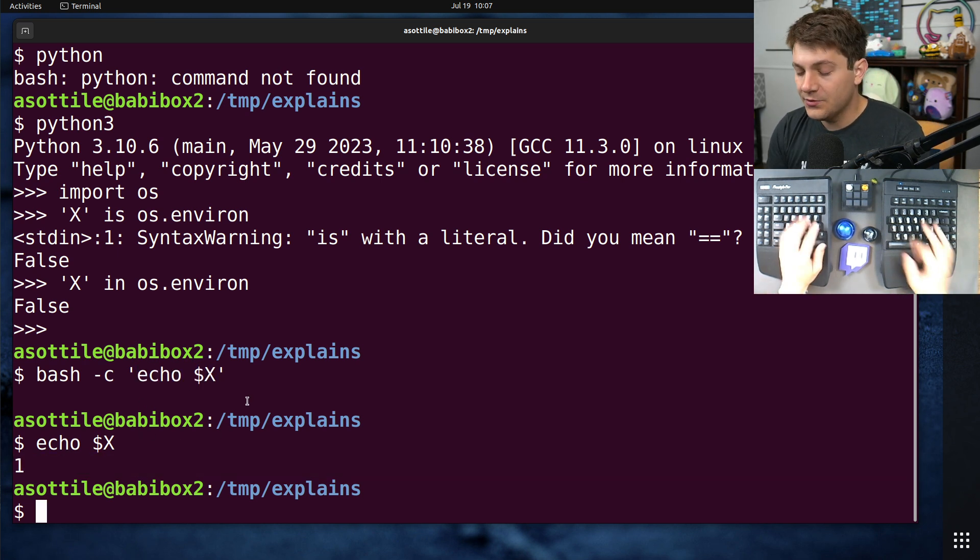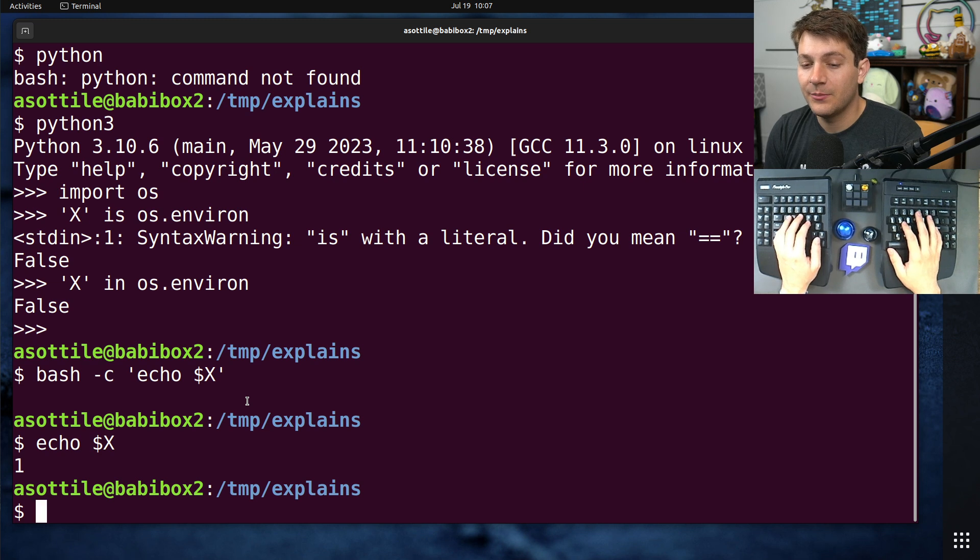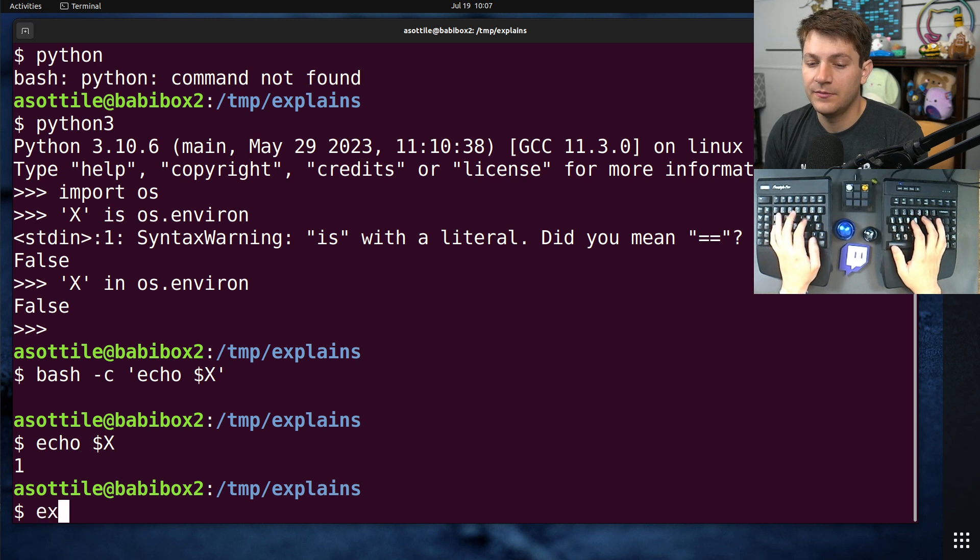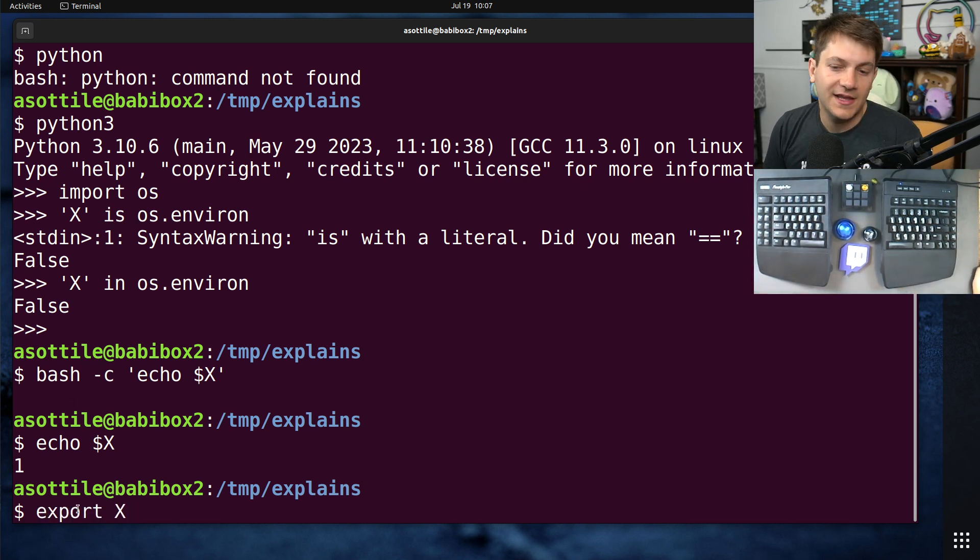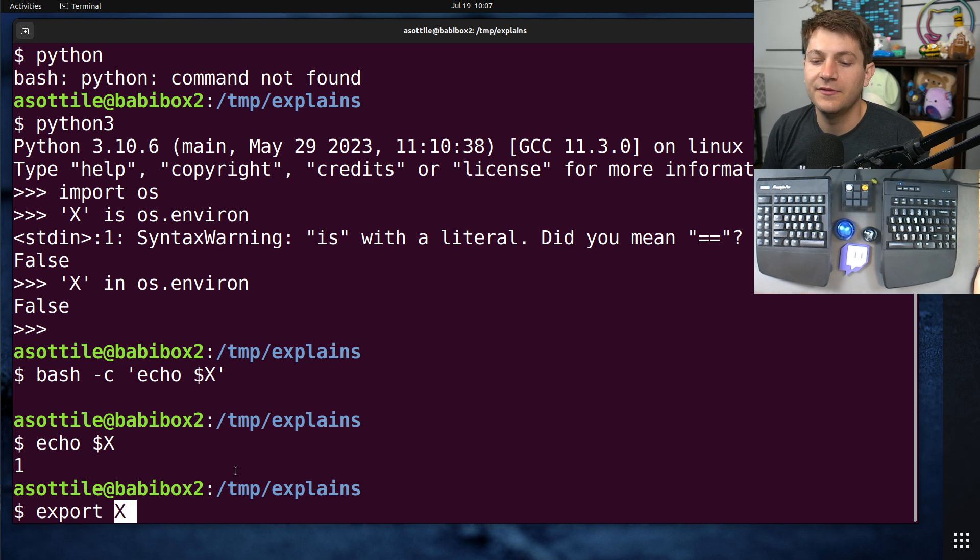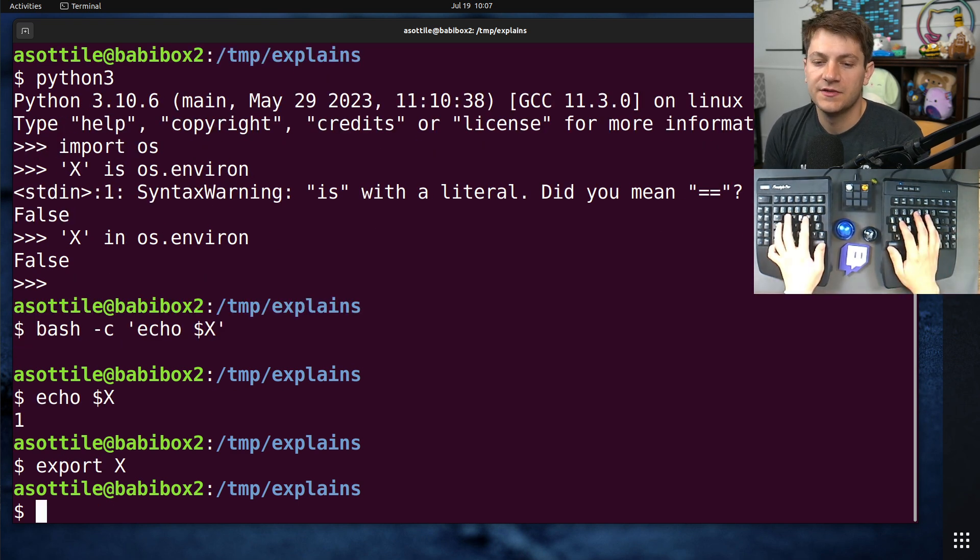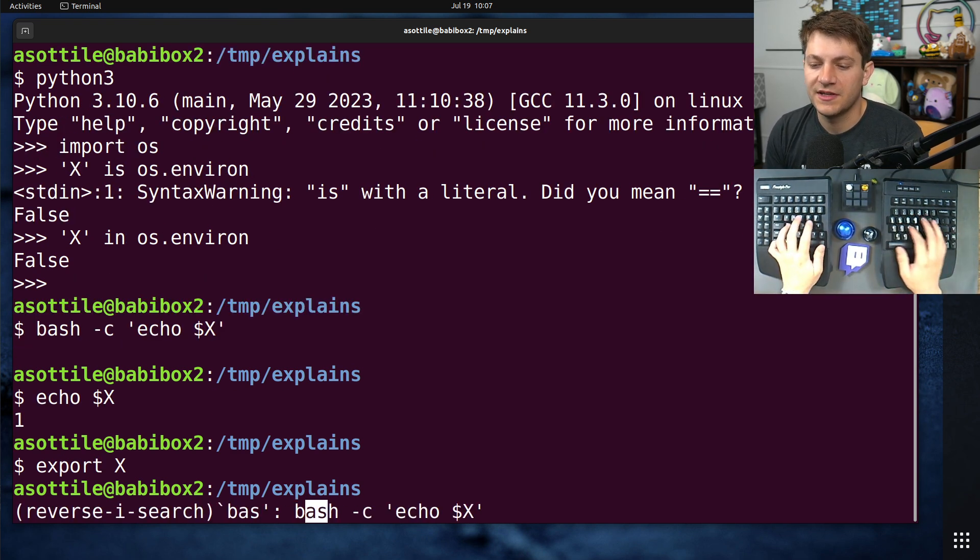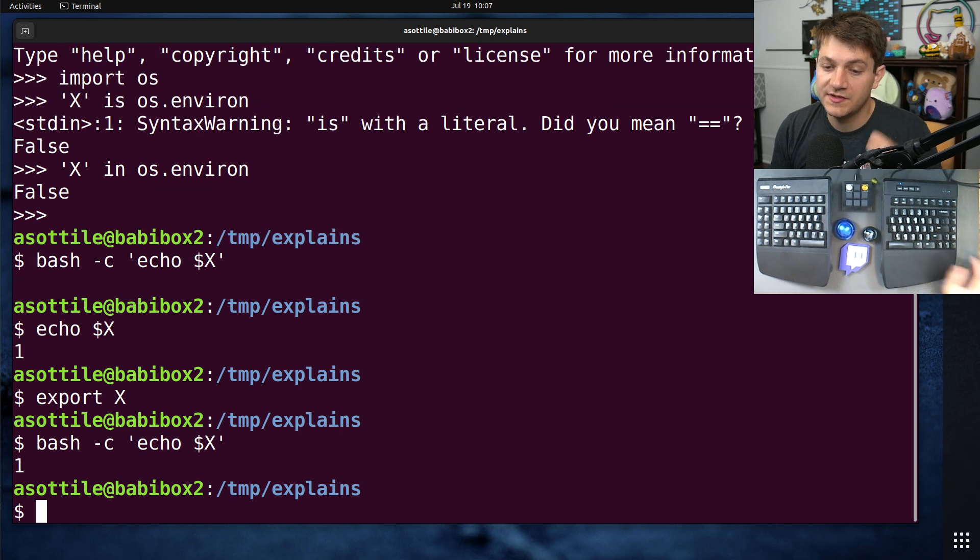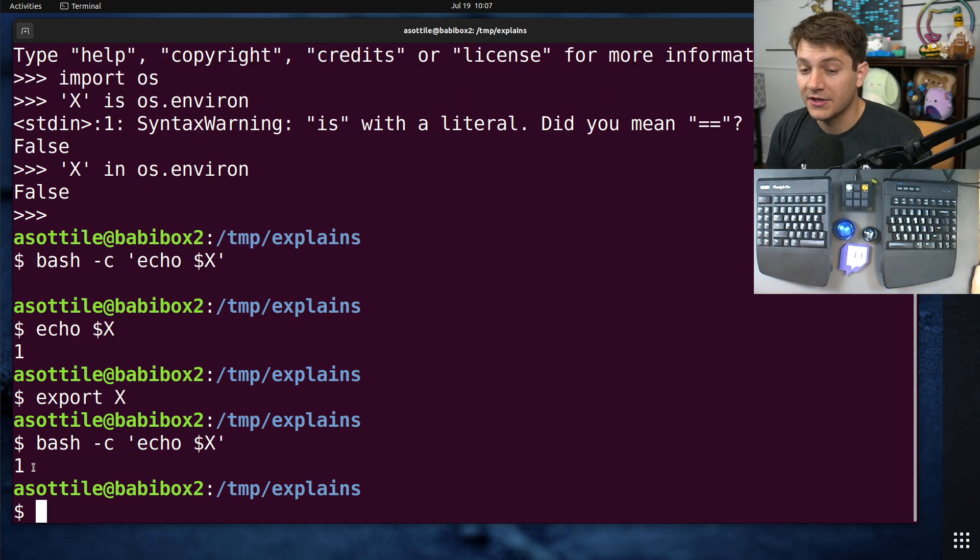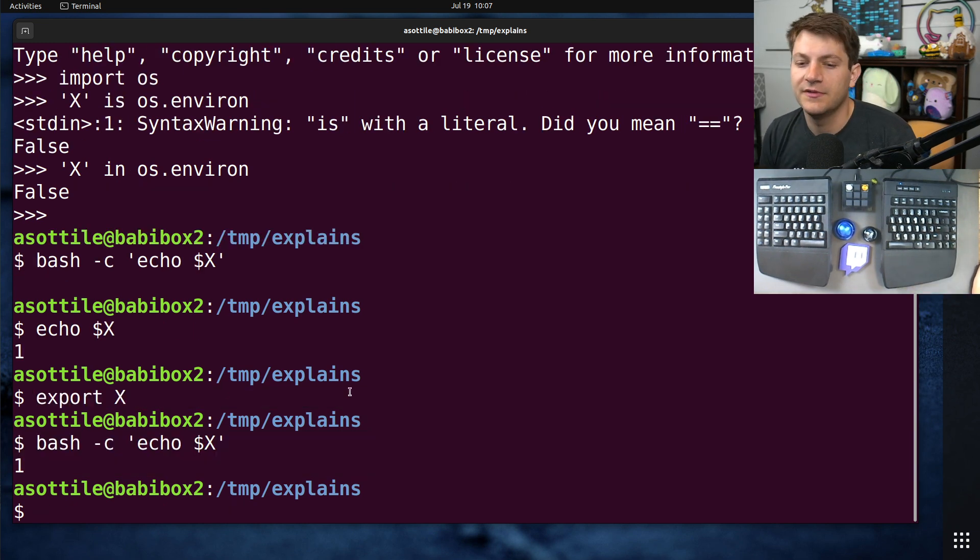But you can make these inherited. And you can do that by exporting them. So you can say export x. This will make the x variable available to subprocesses. And now if we run that same bash -c and make a subprocess, you'll see that the variable is now inherited. And this makes it into an environment variable.